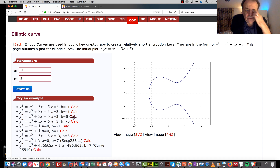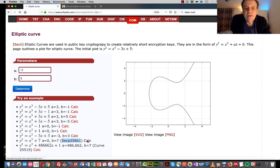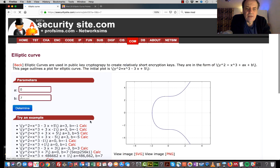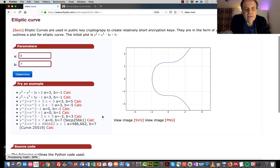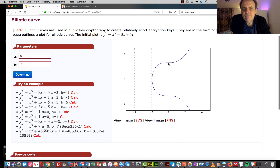Here are some examples of elliptic curves. We'll try this one: y squared equals x cubed plus 7, so a is 0 and b is 7. We plot that and it looks like this. We get this shape because when x is 0 it becomes 0 plus 7, so y equals the square root of 7, giving us this value here at roughly 2-point-something.